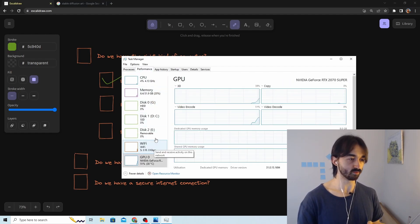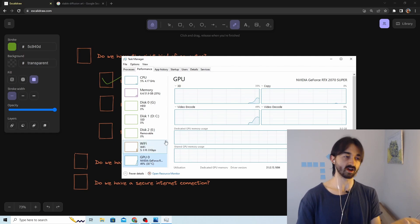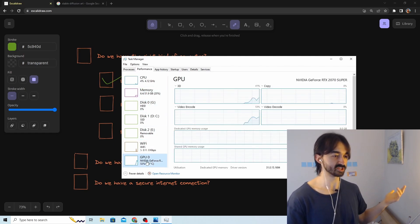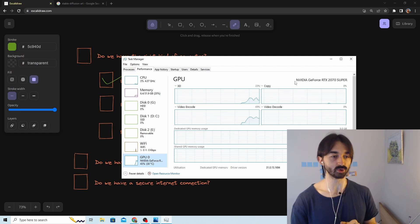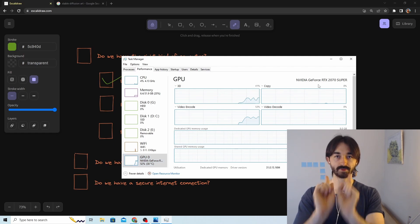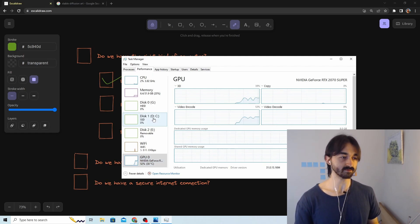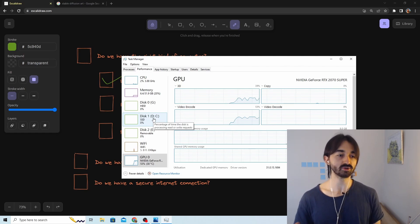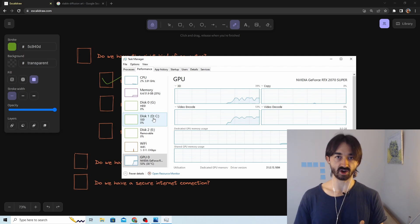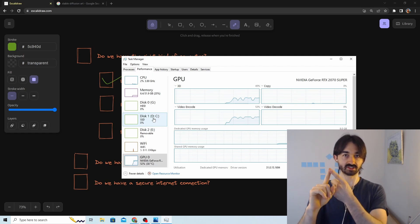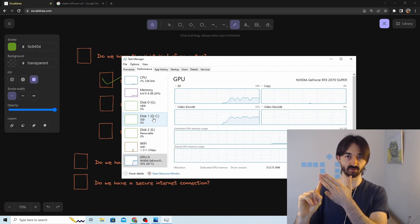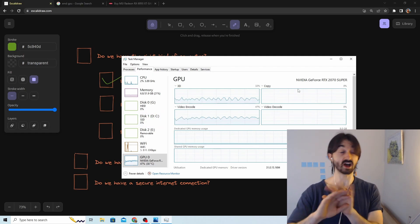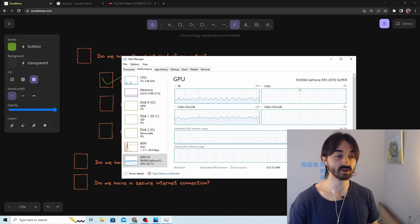In Task Manager's Performance tab, click on the GPU entry and the name of your GPU will appear at the top. Sometimes your computer will have two GPUs, so check both — as long as one of them fits our requirements (recent NVIDIA, 4 gigabytes of VRAM), we are fine.